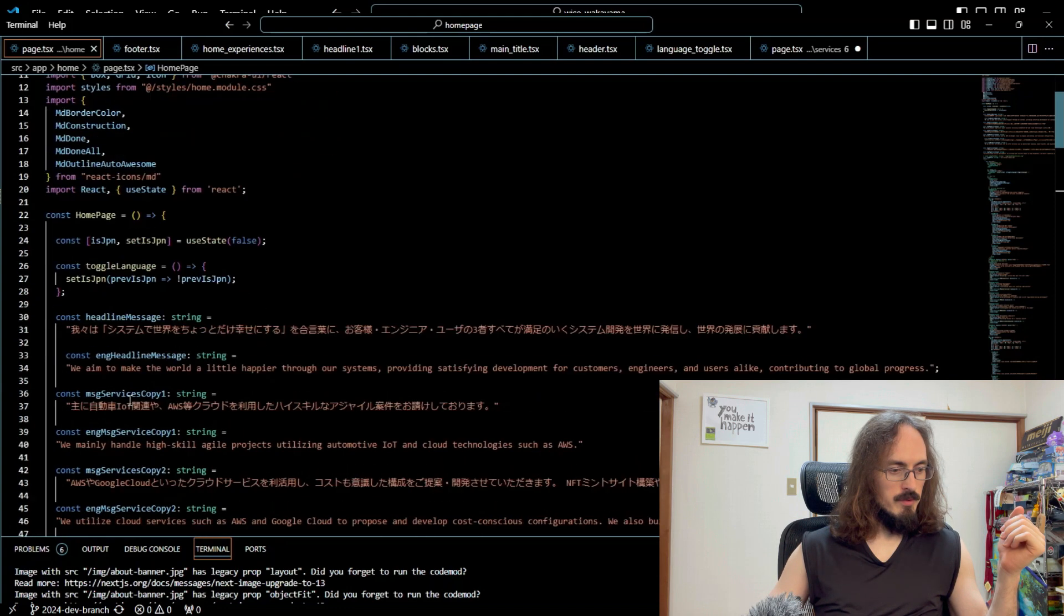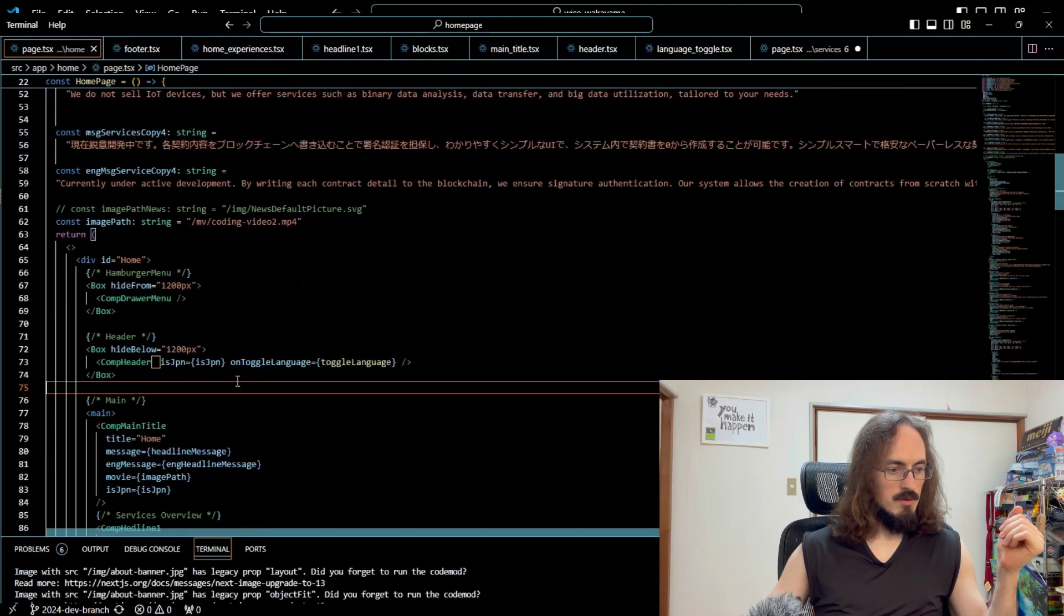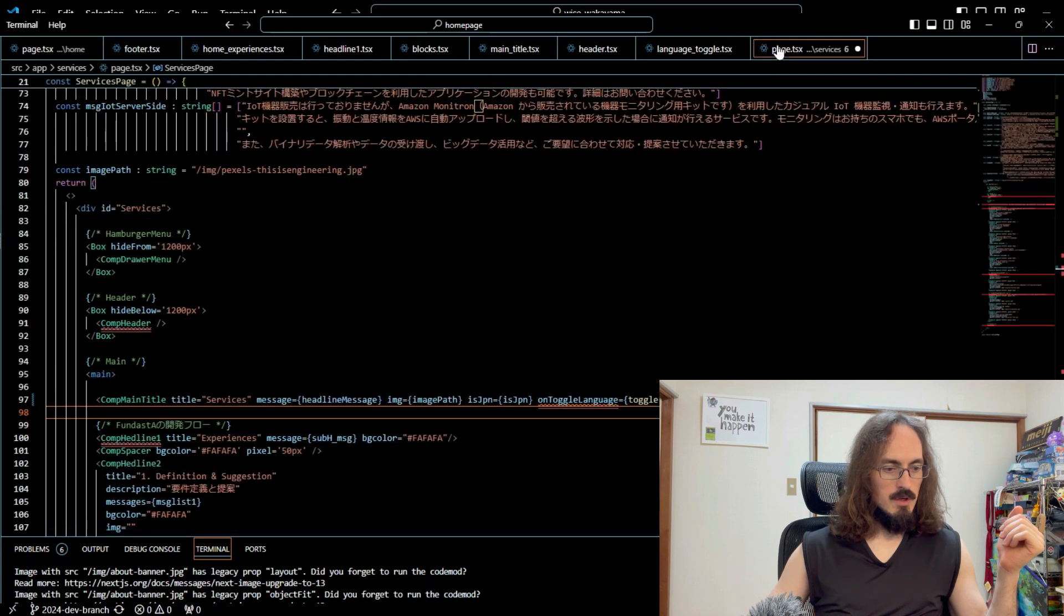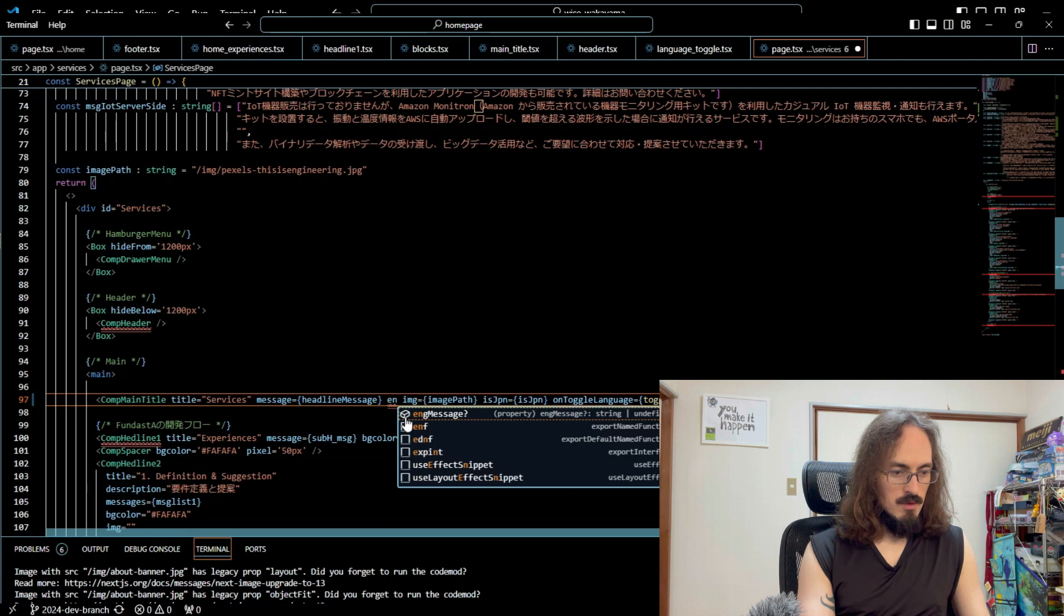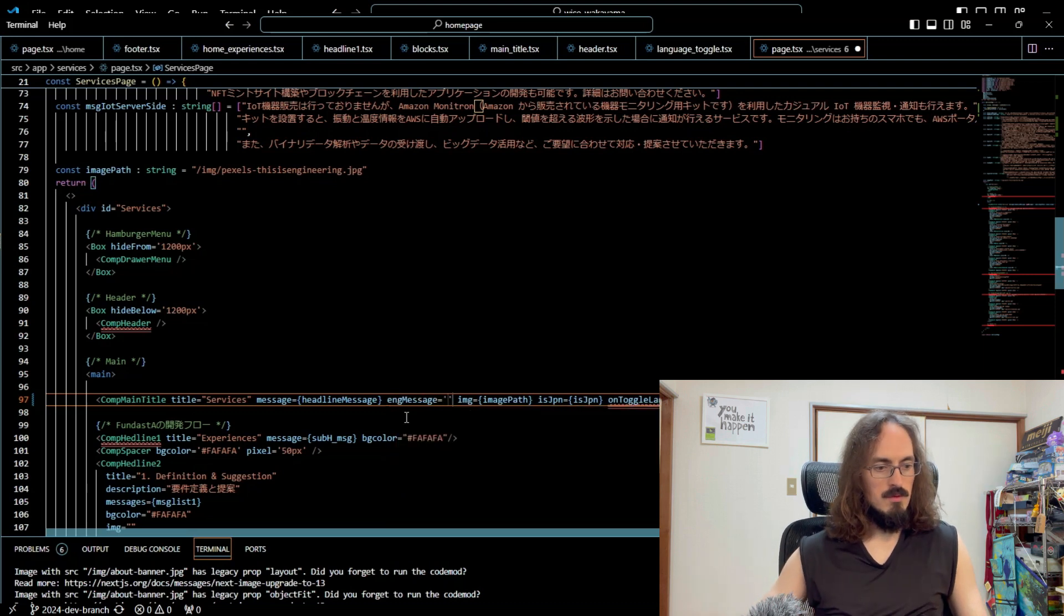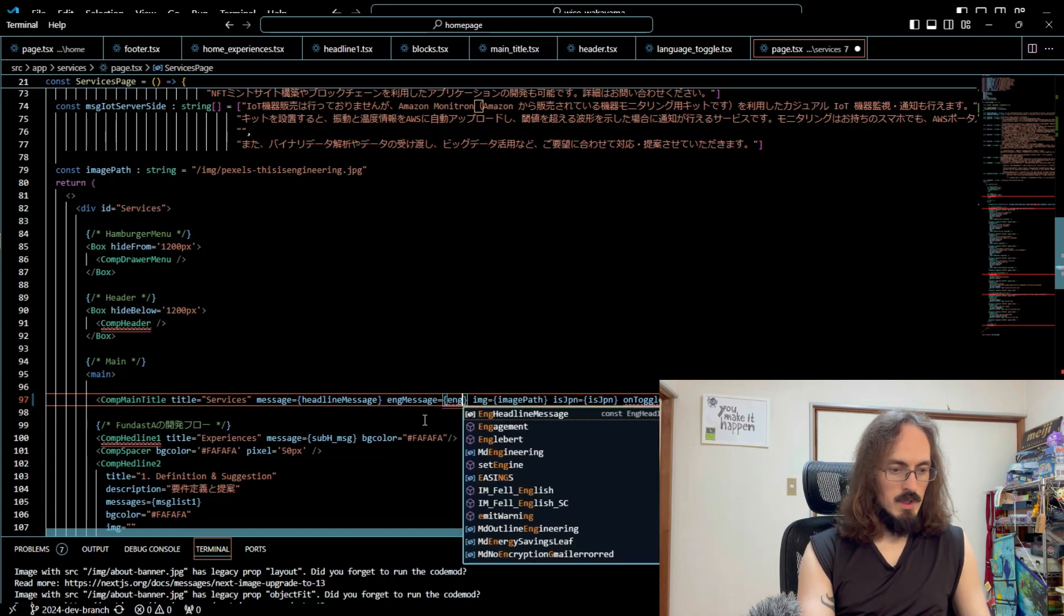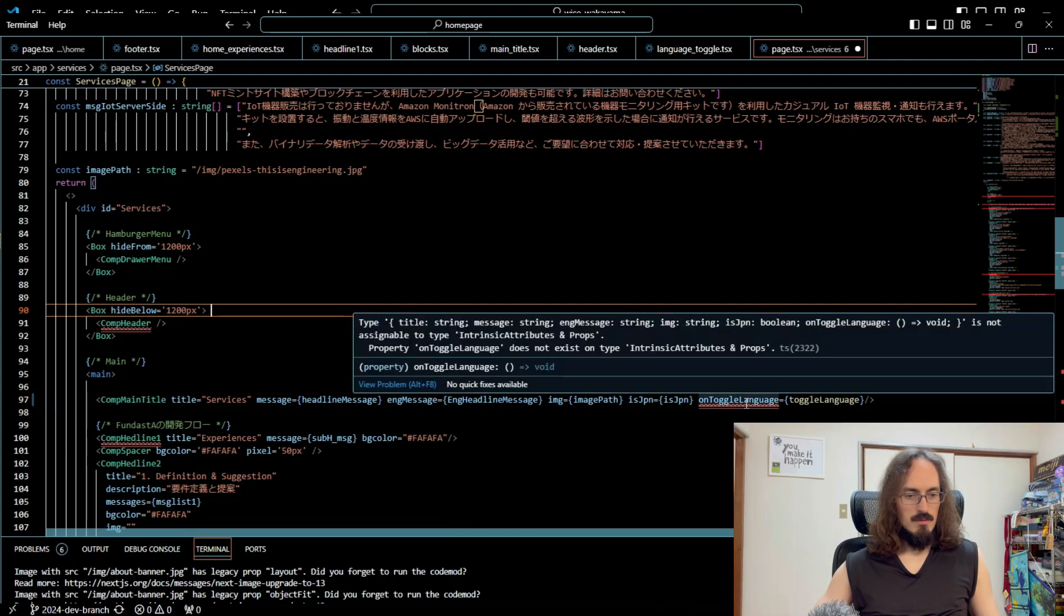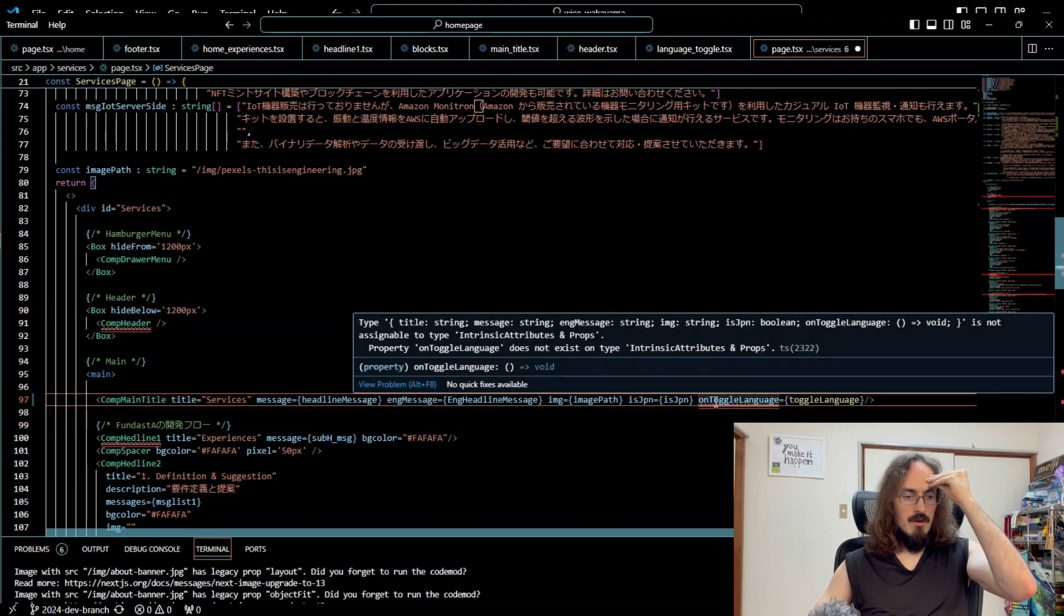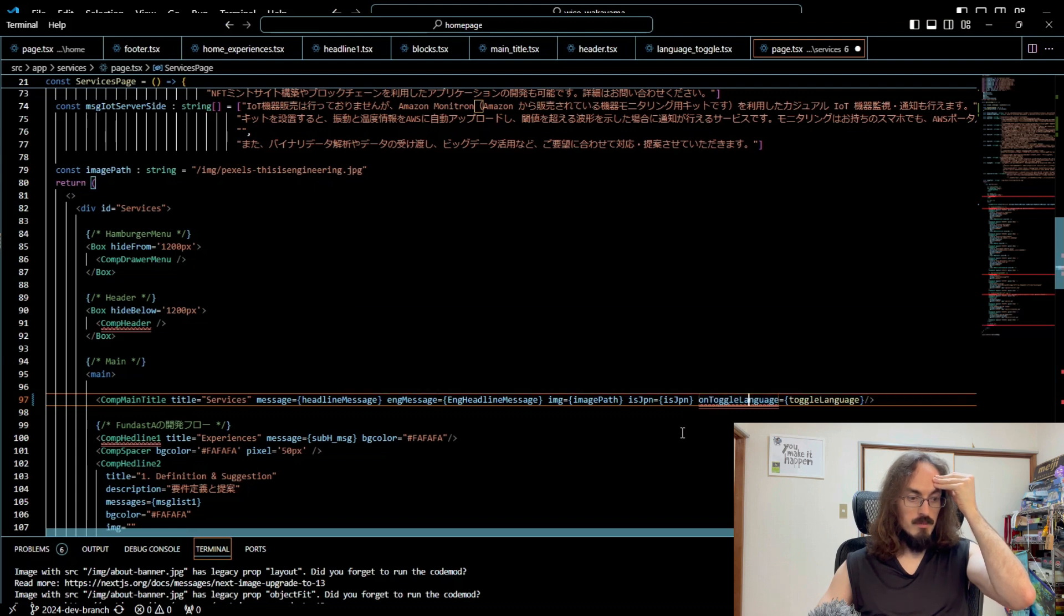What is this? OnToggleLanguage. Where is this messing up? I'm totally forgetting what I did yesterday. We did both of those. OnToggleLanguage, why is that not working?